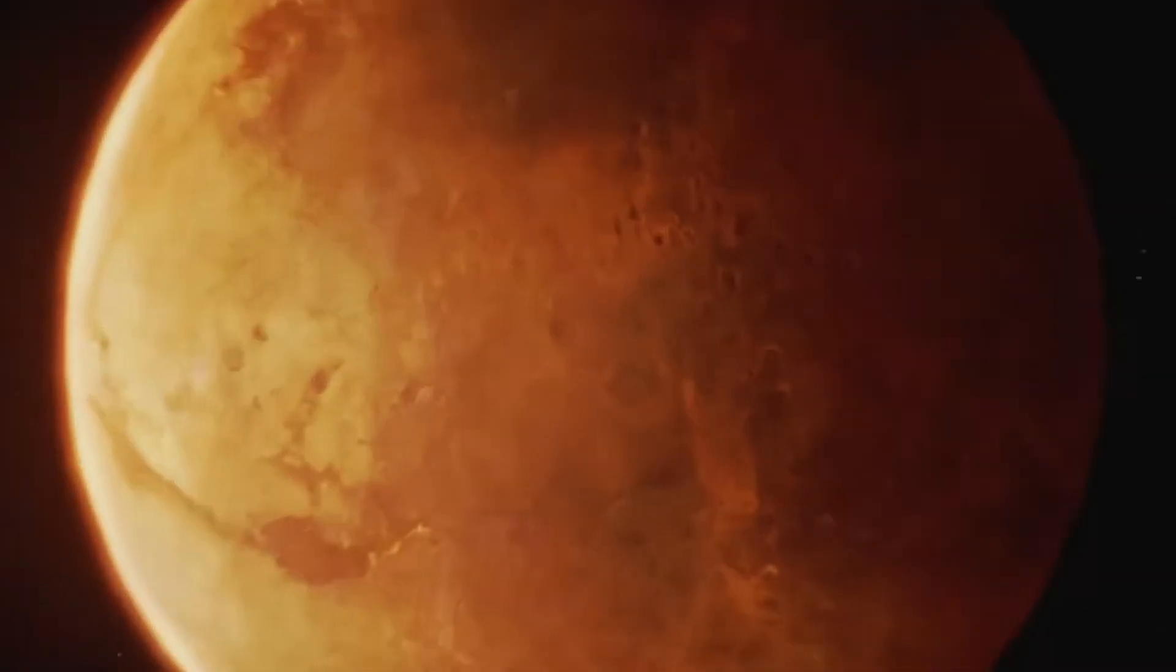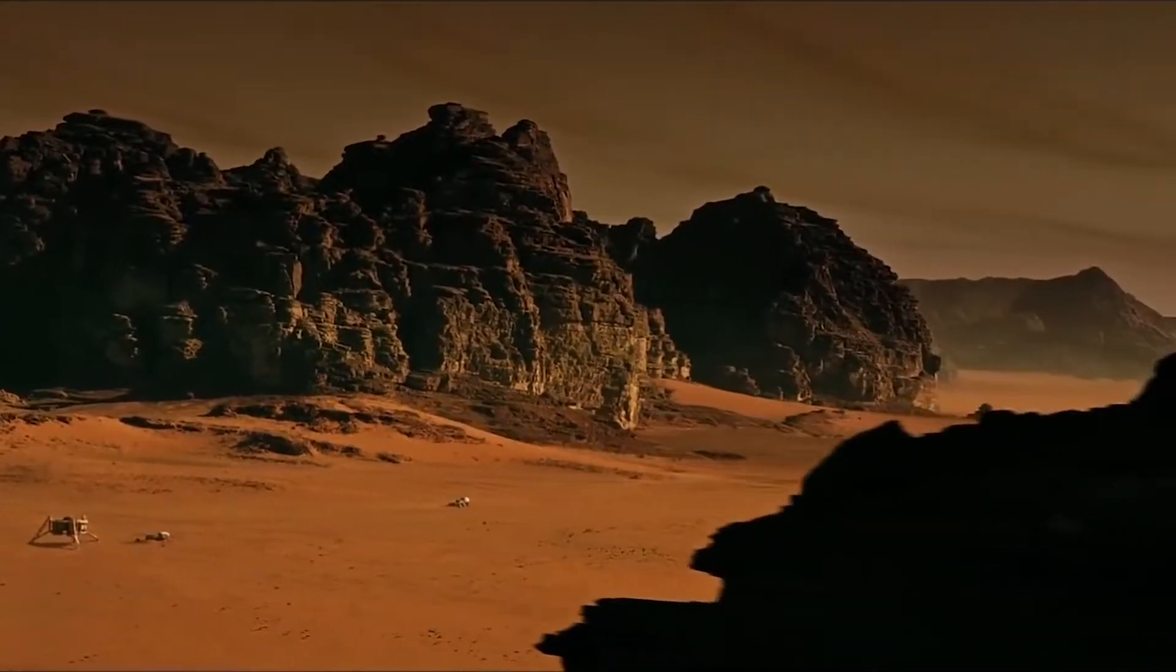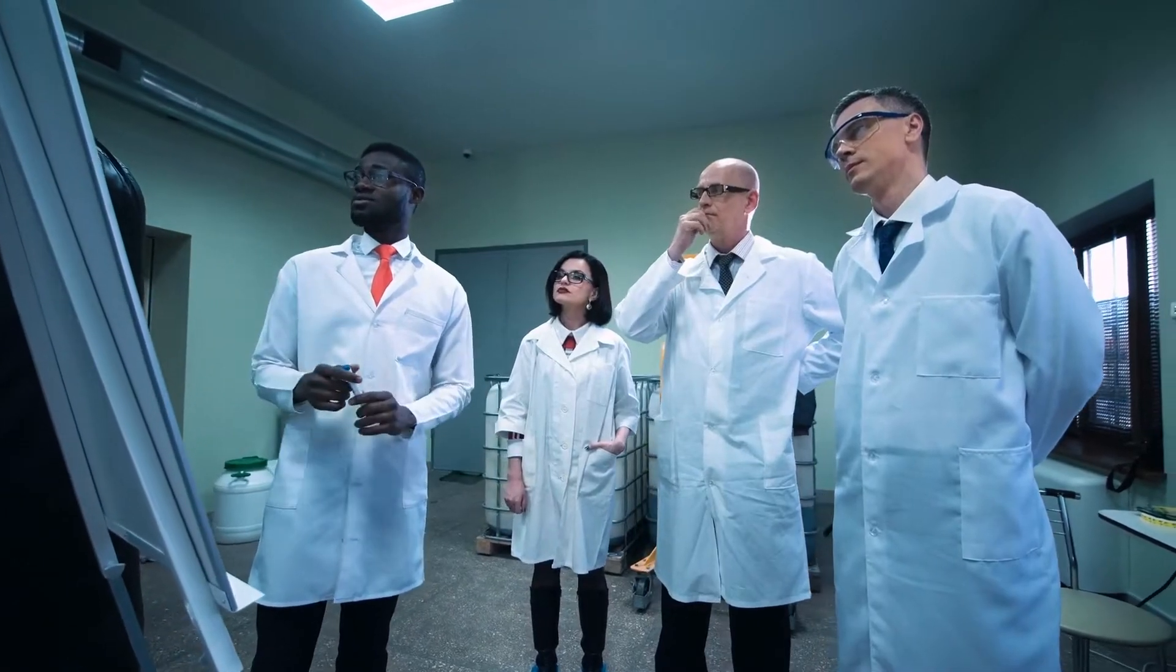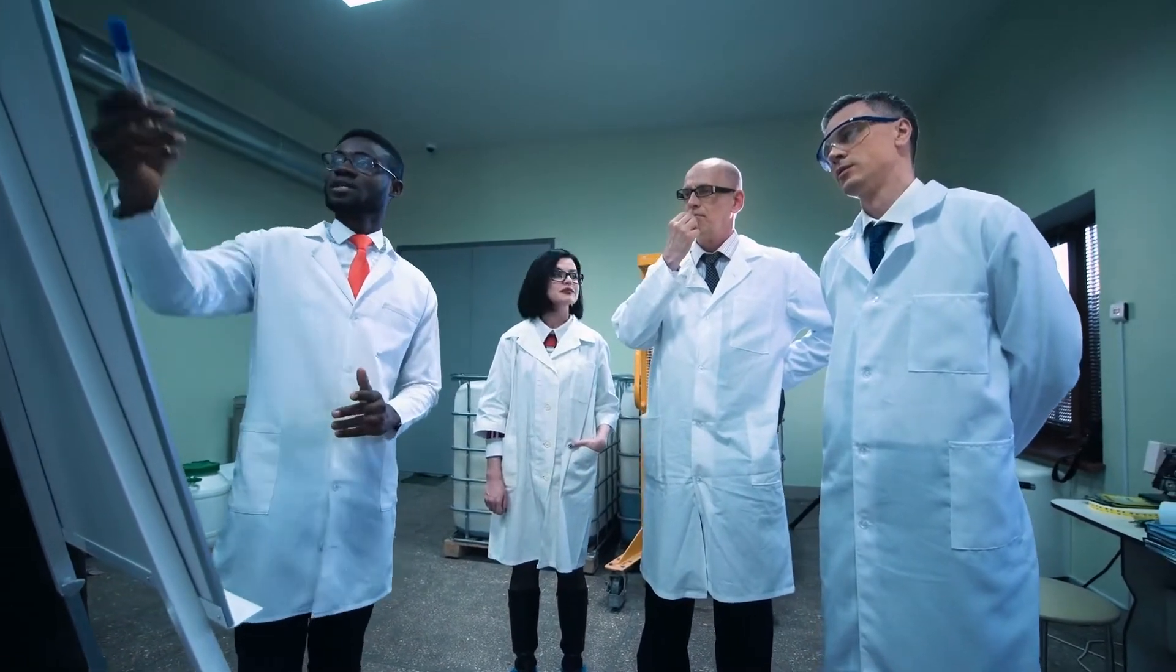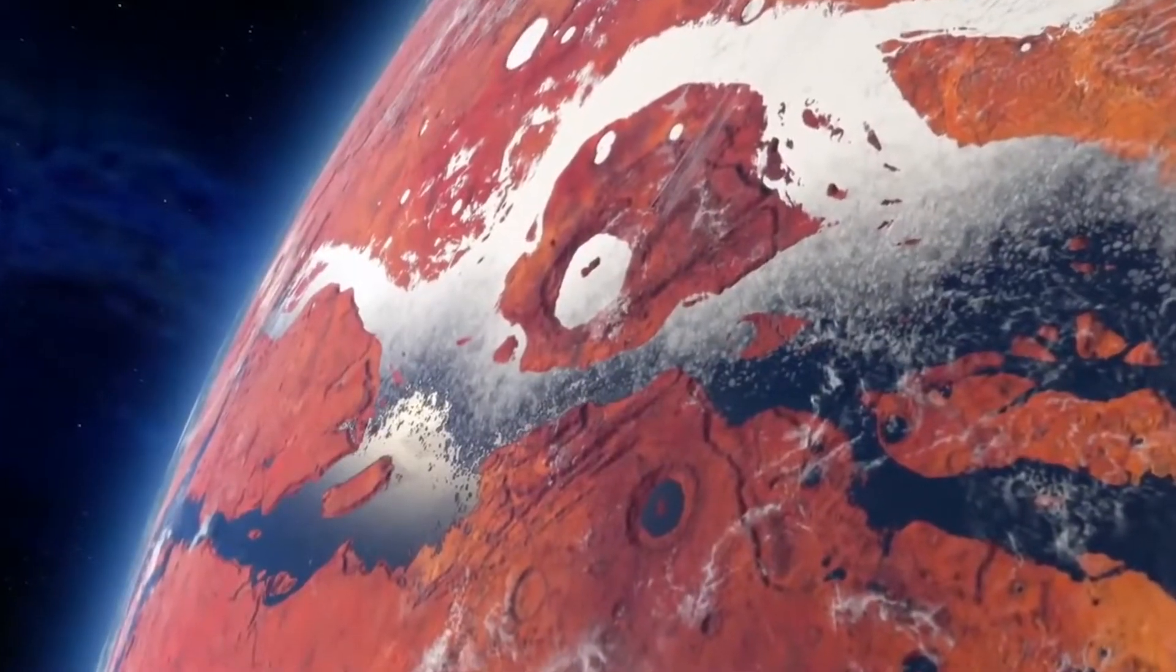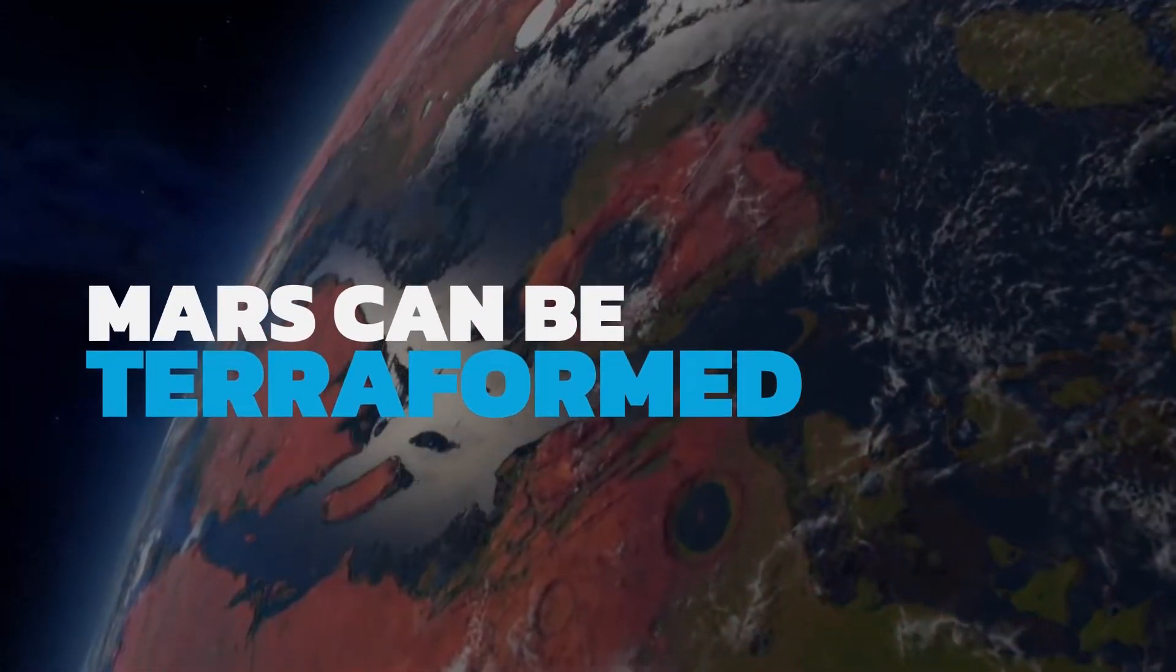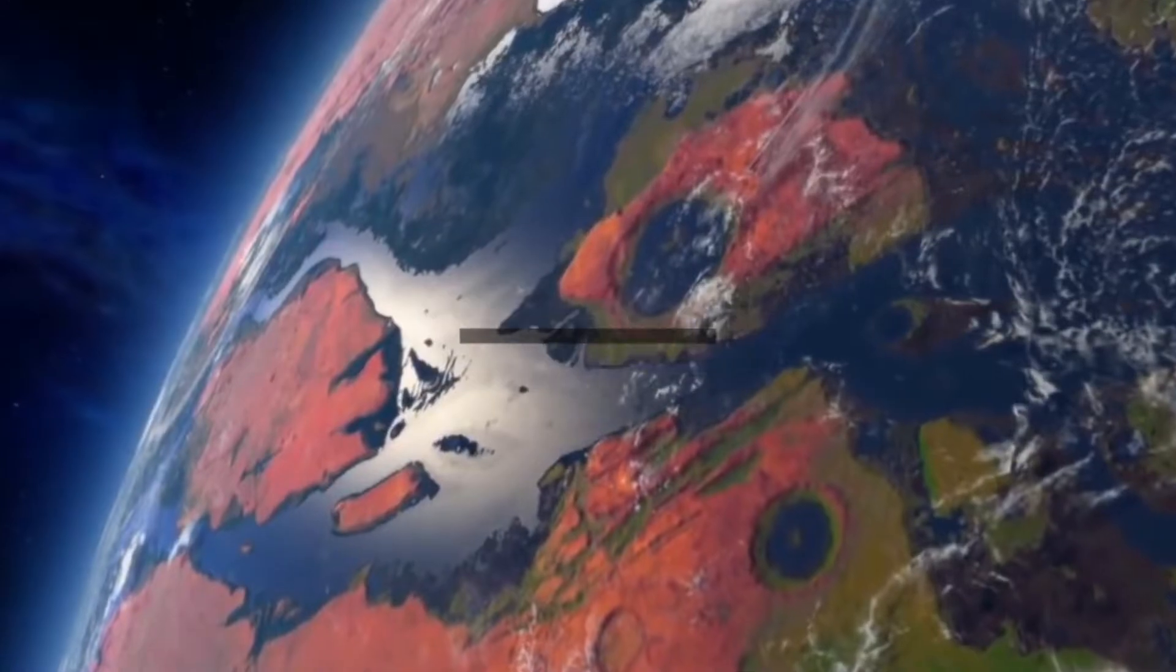So, Mars doesn't look like a great place to set up a colony, right? Well, it's actually on the top of the list for scientists. This is because, in theory, it can be terraformed to create conditions similar to what we have here on Earth.